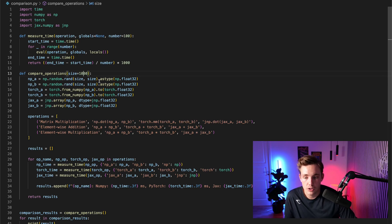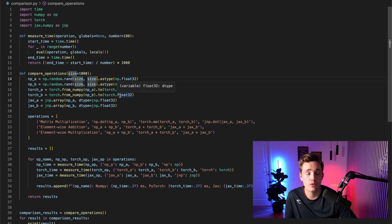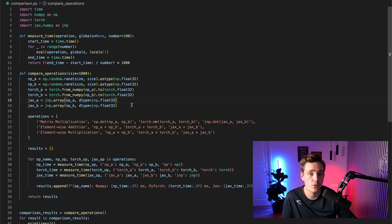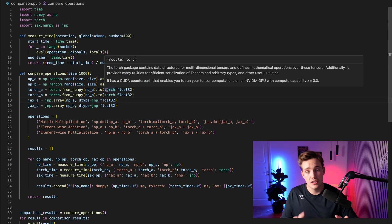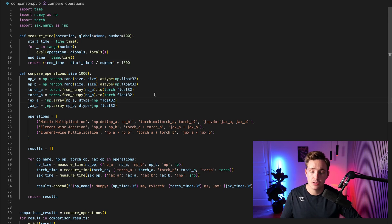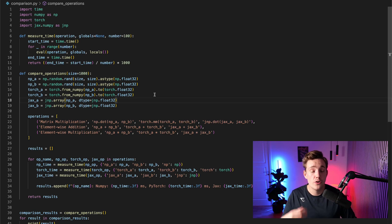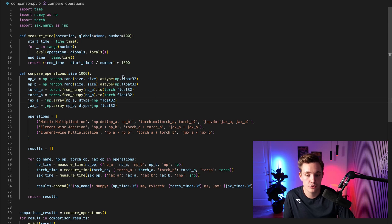We set up some random values with NumPy using np.random.rand and specify the size. We need to make sure the data type is exactly the same for all frameworks. It could be that you're using float64 for some operations and float32 or float16 for another. Float16 is often not supported on CPU, so we stick with float32 for the CPU. Float32 uses 32 bits per floating point value; float16 uses only 16 bits — half the size.